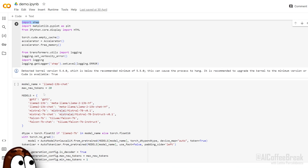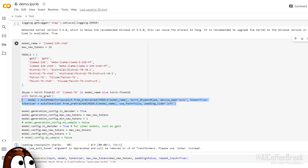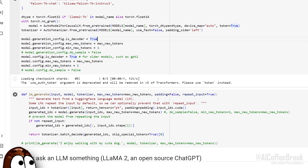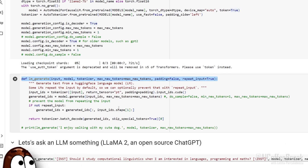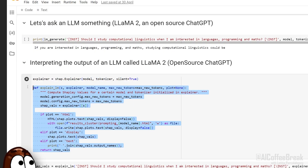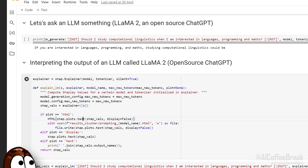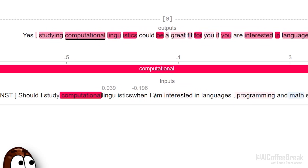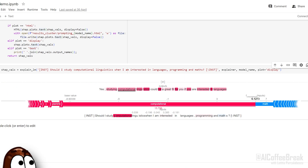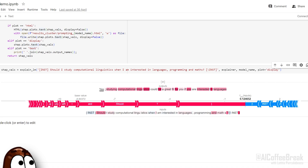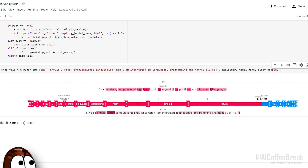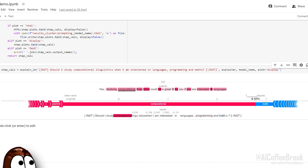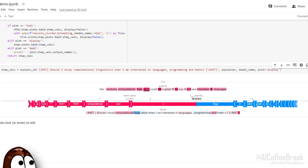First, we need to install the Shap library, then we load the model and the tokenizer, and we define a function that takes a sentence and returns the model's prediction. We then use the Shap library to explain the model's prediction for a given sentence. We can see the input here, the output here, and the Shap library returns the Shapley values for each token in the sentence. We can use these values to understand how the model makes its predictions. Because this is a language model that predicts token after token, we get a set of Shapley values corresponding to input tokens for each predicted token.